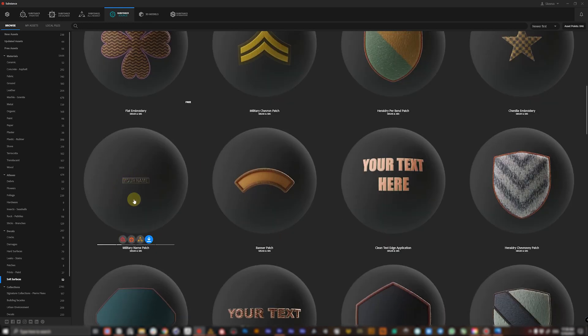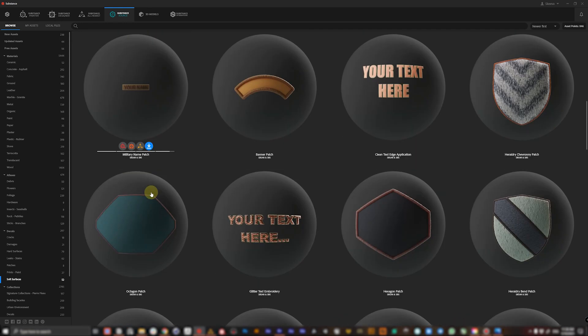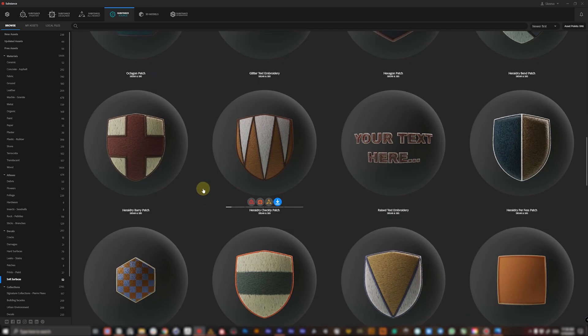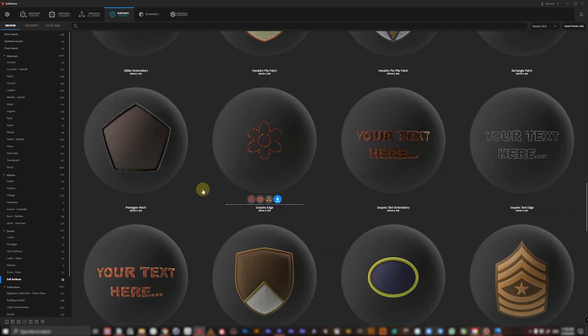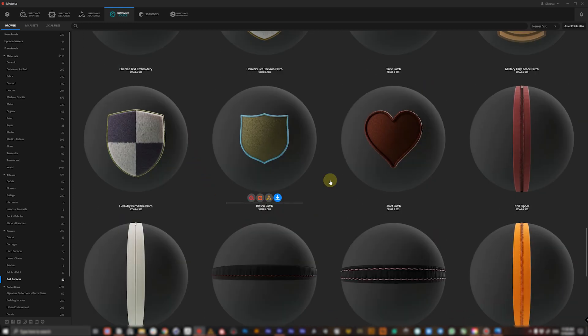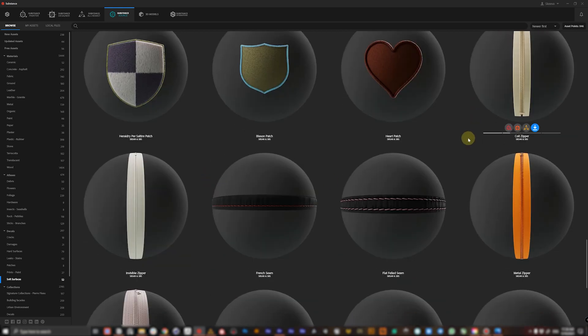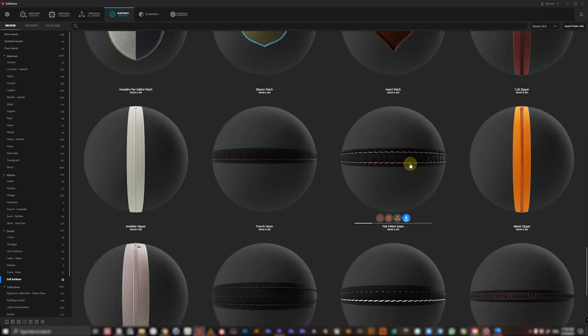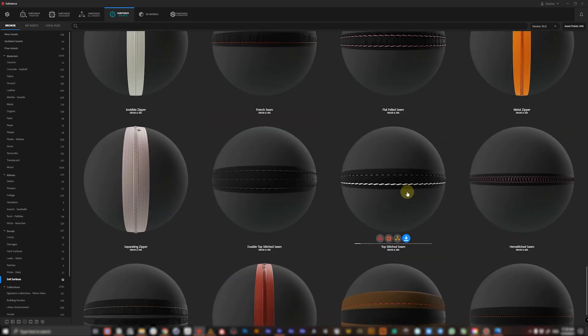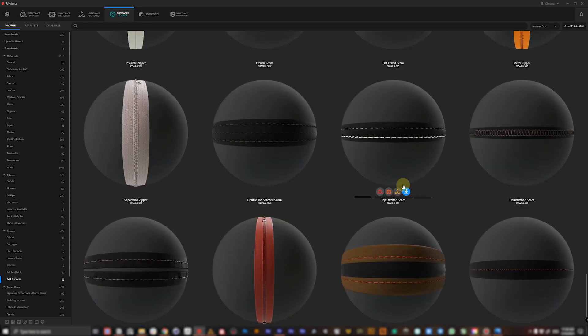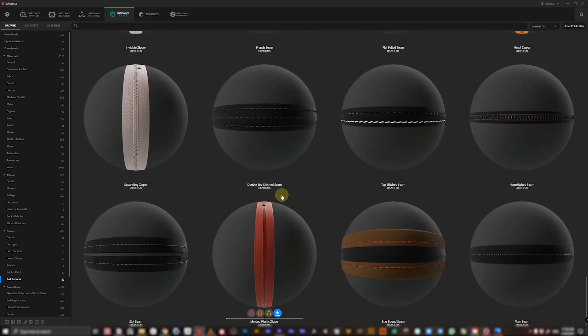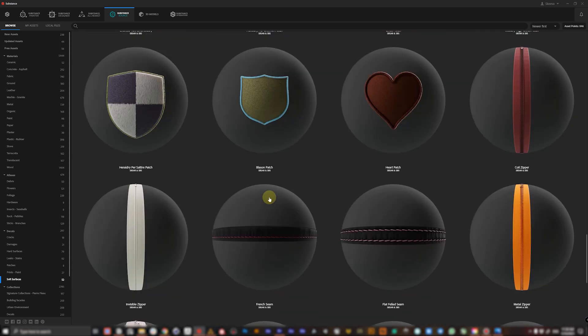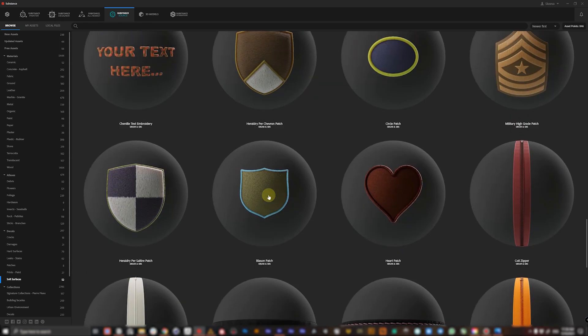Also this military name patch is pretty great. You can just drag and drop on top of your character's jacket and we'll be also using small details like adding coil zippers, seams, stitches, and many more stuff you can find here. Just have a look.